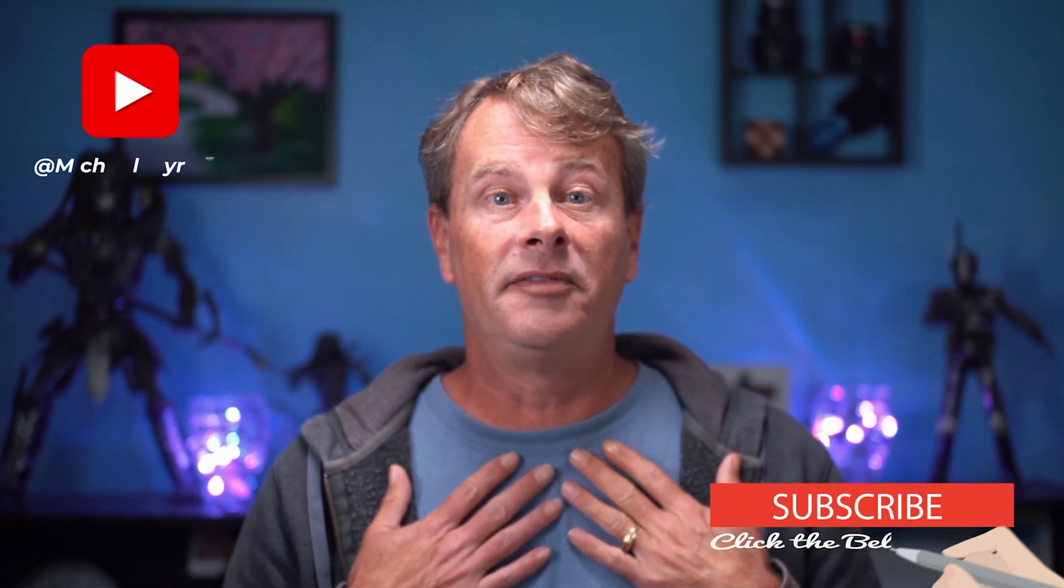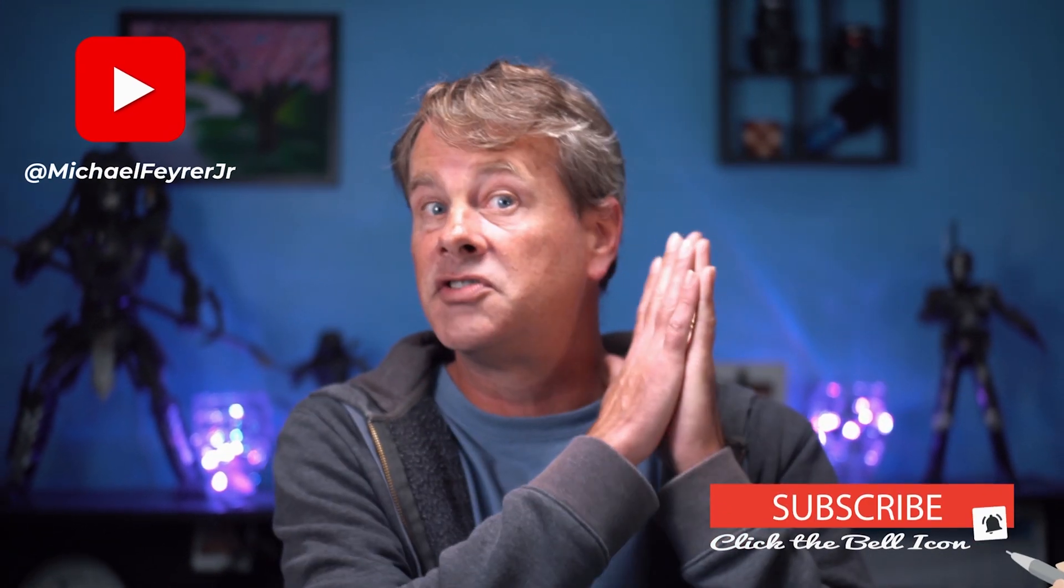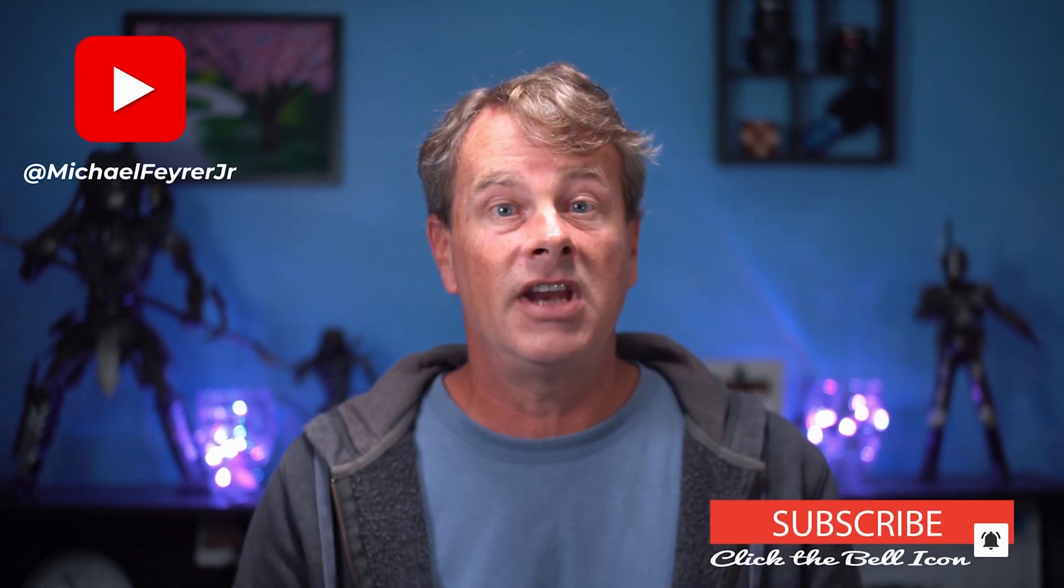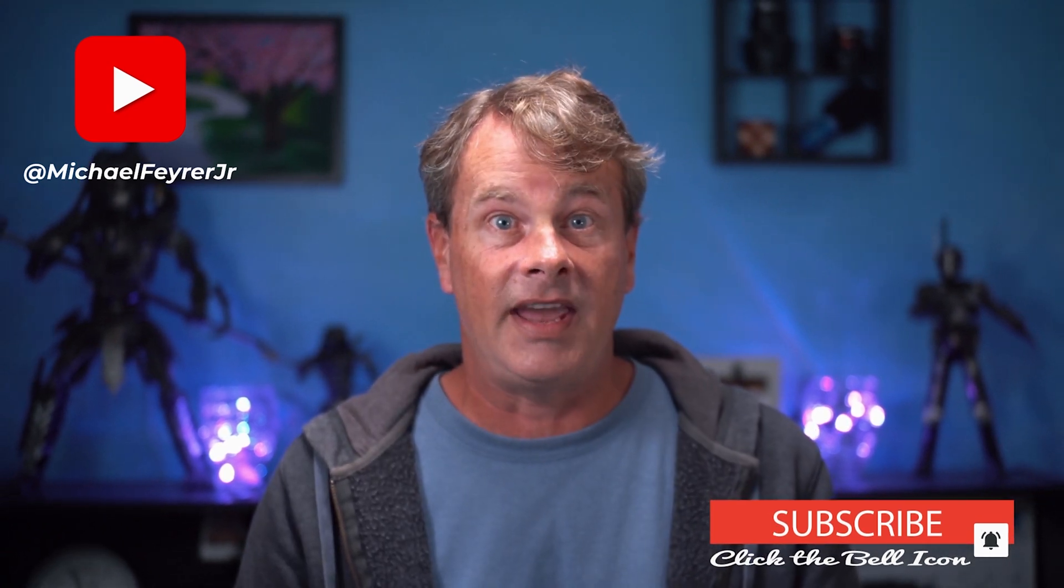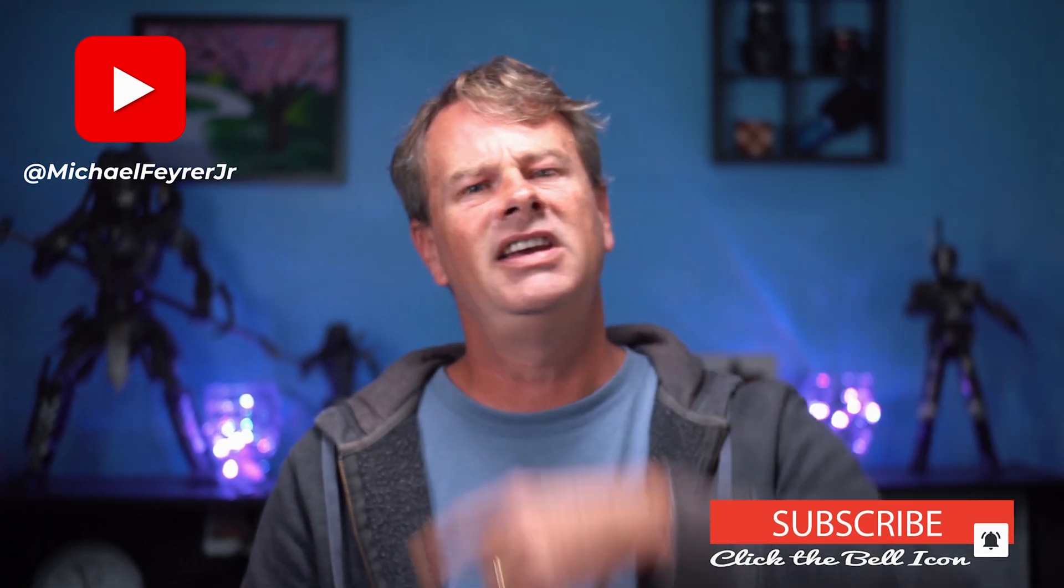What is your favorite style of face cam? Let me know in the comments. And if you want to see how to use cool face masks on your live stream, check this video out. And if you're always looking for tools, tips, and tricks to help make you a better YouTuber, subscribe to the channel. My name is Michael Fire Jr. Thank you so much for watching. Have a great day. And I'll see you in the next one.